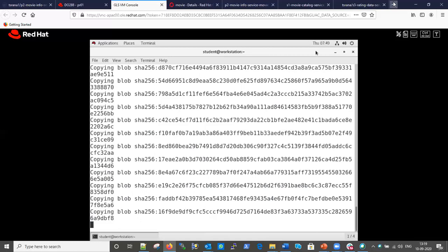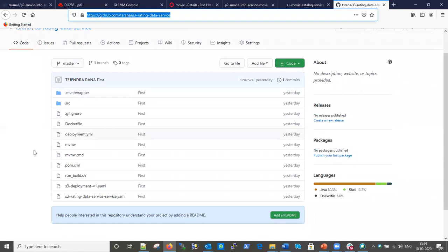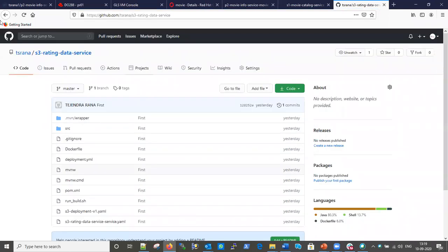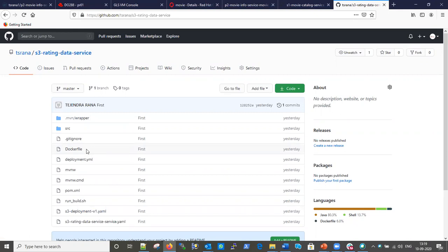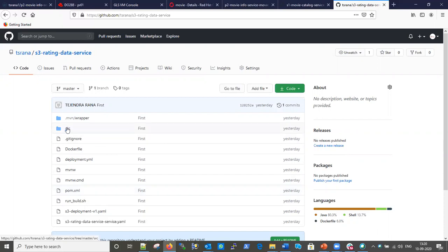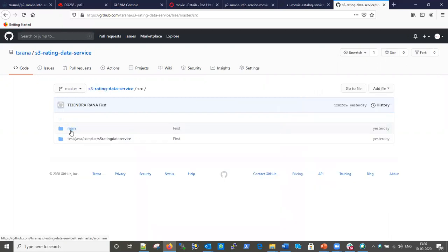Let me show you the structure in my GitHub. This is my GitHub account and this is the repository - the rating data service. You can see there is a Dockerfile here. If we do not mention strategy source, it will take the Dockerfile by default. But since we defined strategy source, it will ignore the Dockerfile and start building from the pom.xml file here. Here is our pom.xml file and the source folder.